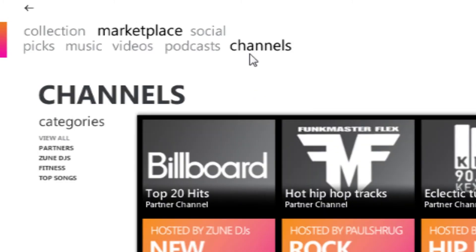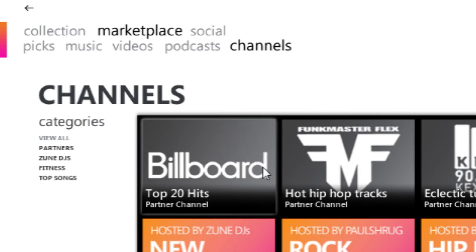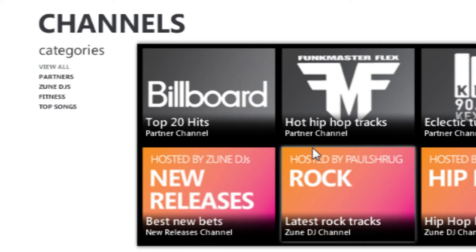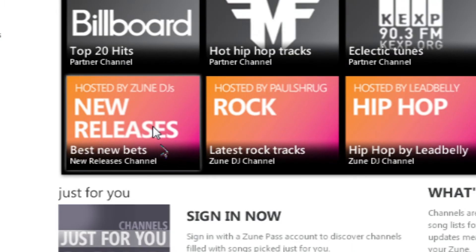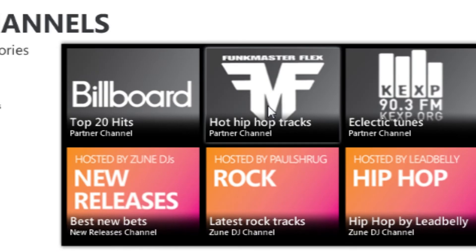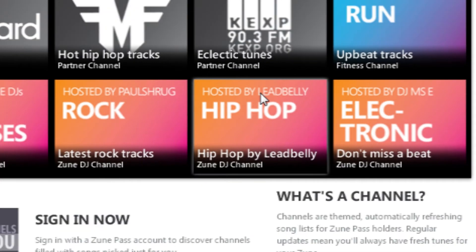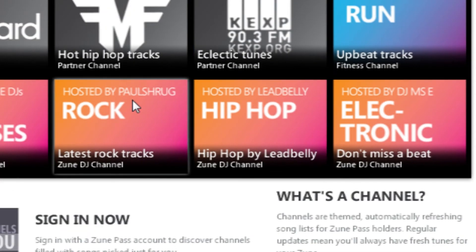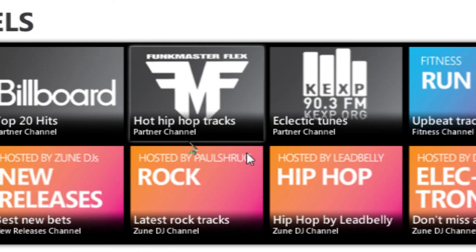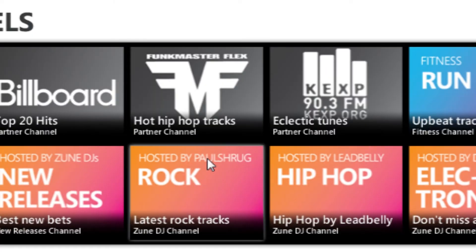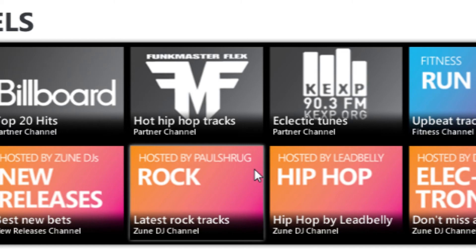And another cool one is Channels. And what this does is it acts kind of like a radio station. So certain DJs, these Zune DJs, what they'll do is they'll pick music in the specific genres. So here's rock and it's hosted by this guy. Hip-hop is hosted by this guy. And what they'll do is every, I don't know, like week or so they'll add new music to it. And then you can just download this and listen to how much you want. If you like a song, then you can keep it. If you don't like it, you can get rid of it. It's really pretty sweet. And they automatically refresh too. So it's a really great way to discover music.